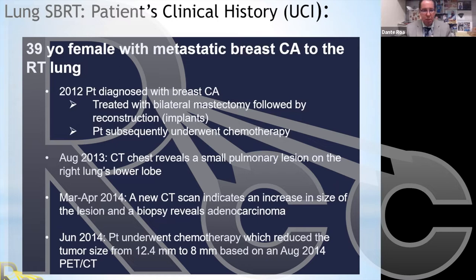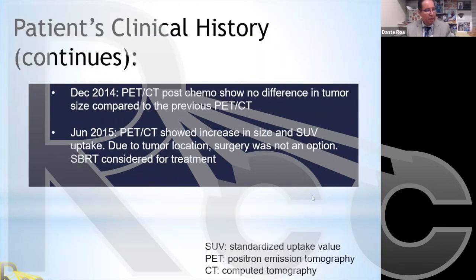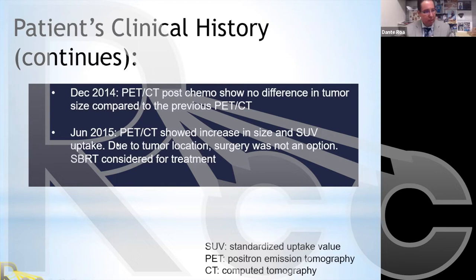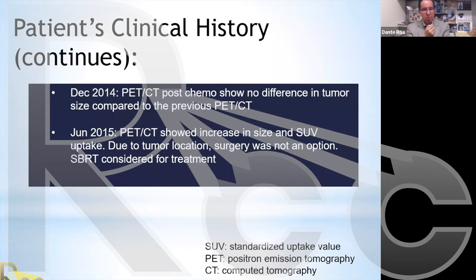In the following months, the patient underwent chemotherapy to reduce the size, which was successful — reducing it from about 12.4 mm to 8 mm, as seen on a PET-CT in August 2014. A December 2014 PET-CT showed the tumor stable, but by June 2015 a new PET-CT showed size increase with significant SUV uptake. It was then decided to proceed with SBRT, as the tumor location was not deemed appropriate for surgery.